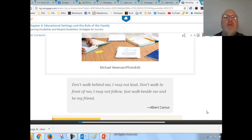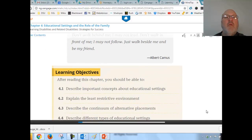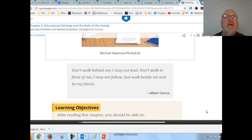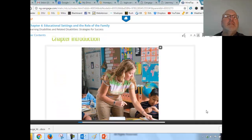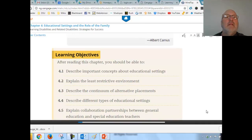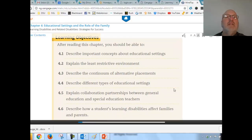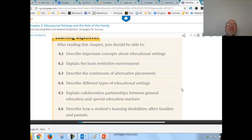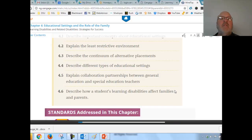Welcome to chapter four, working with parents. Learning objectives cover important concepts about educational settings: the least restrictive environment, continuum of placements, different educational settings, collaborative partnerships, and learning disabilities in families.